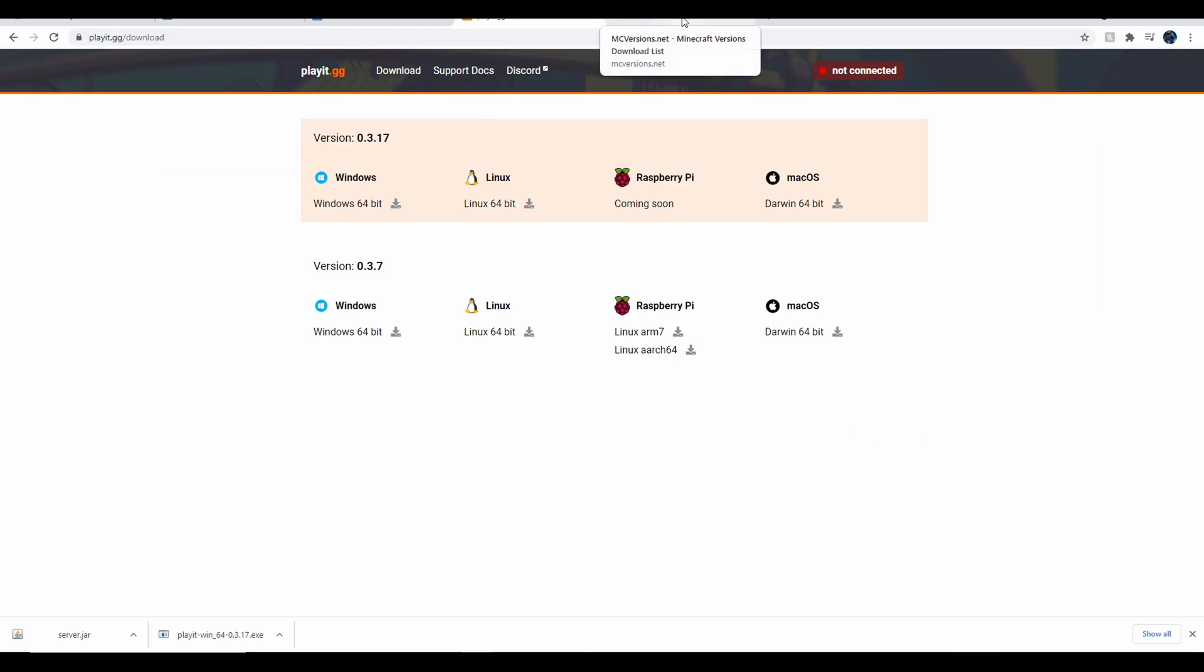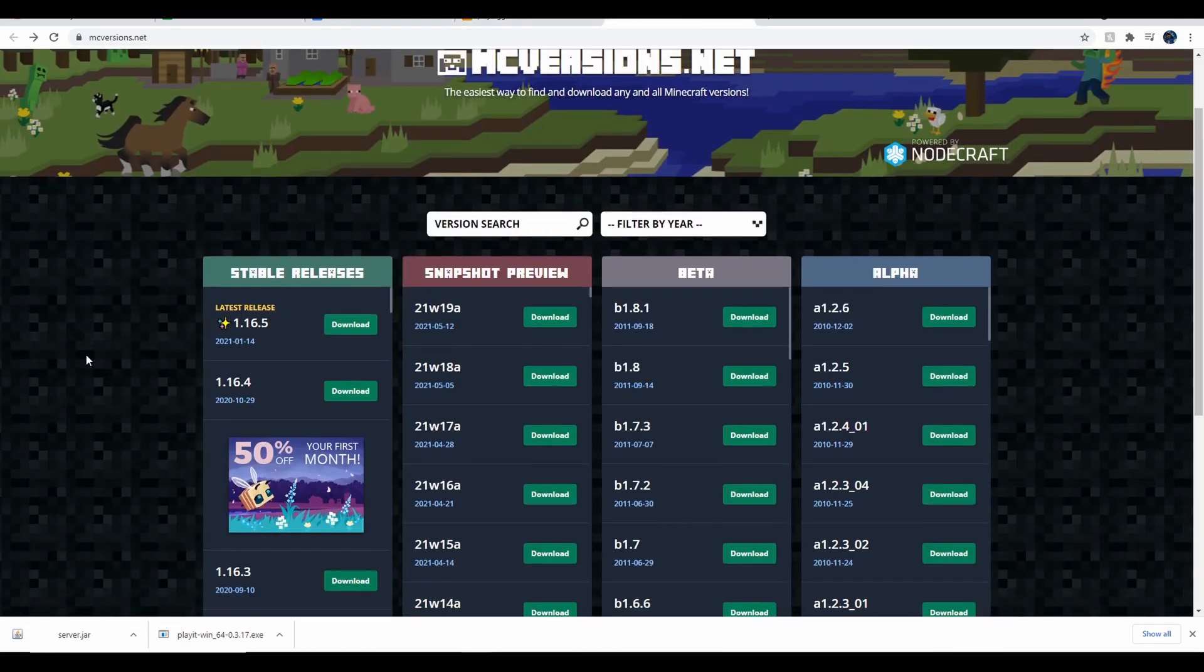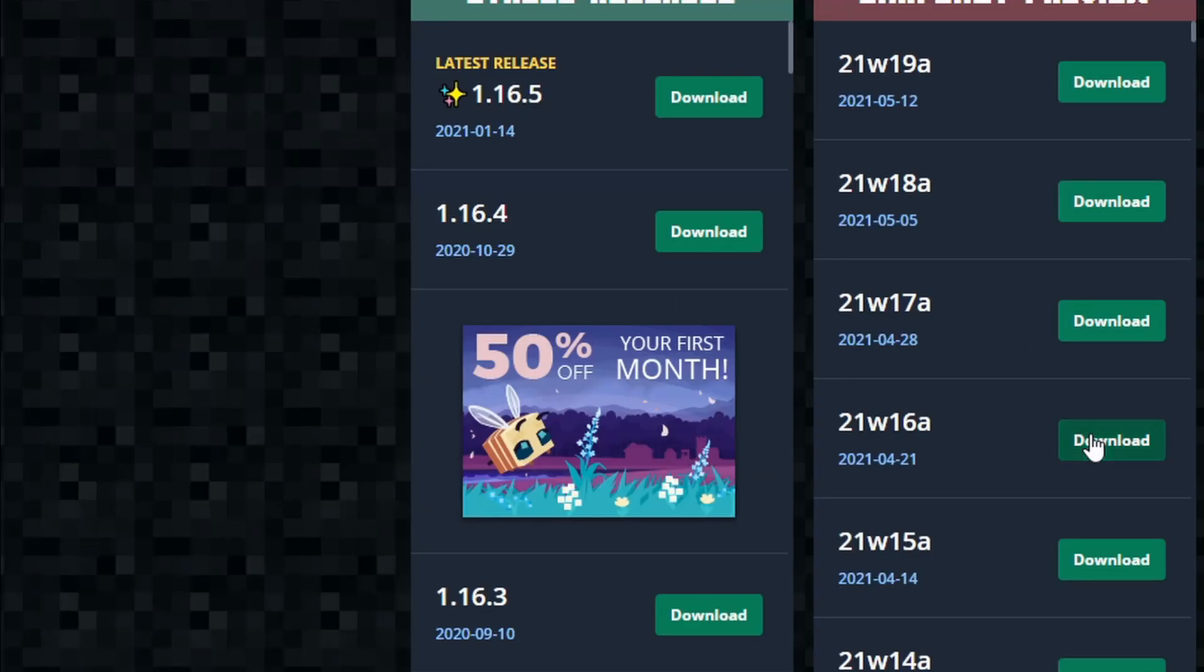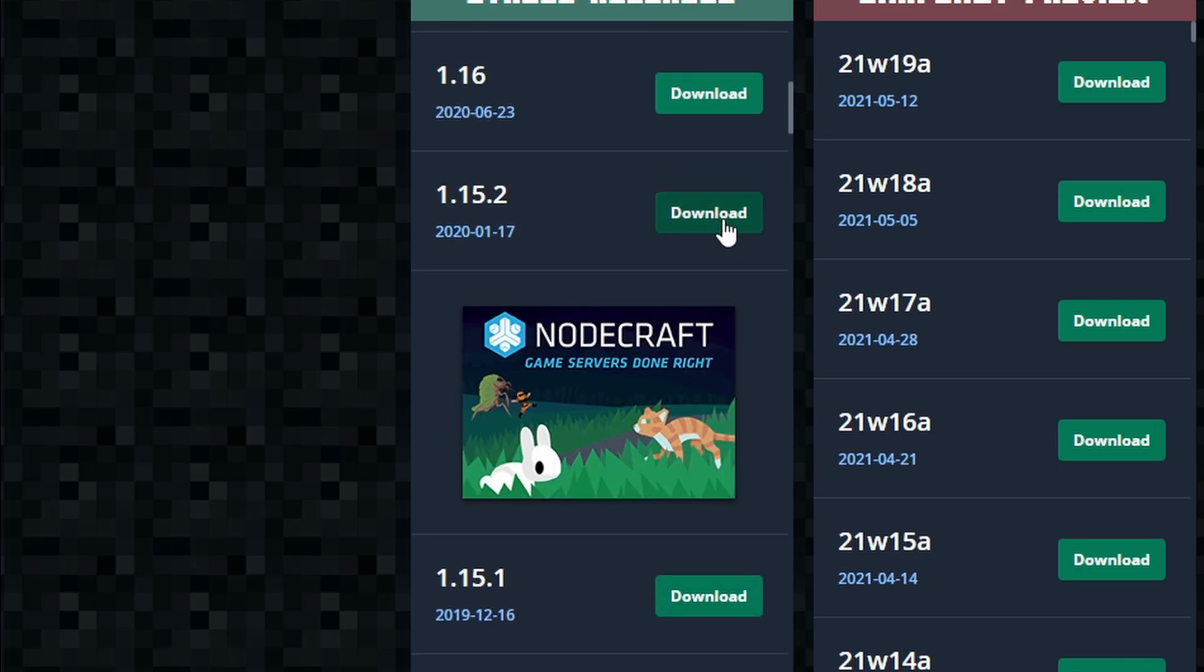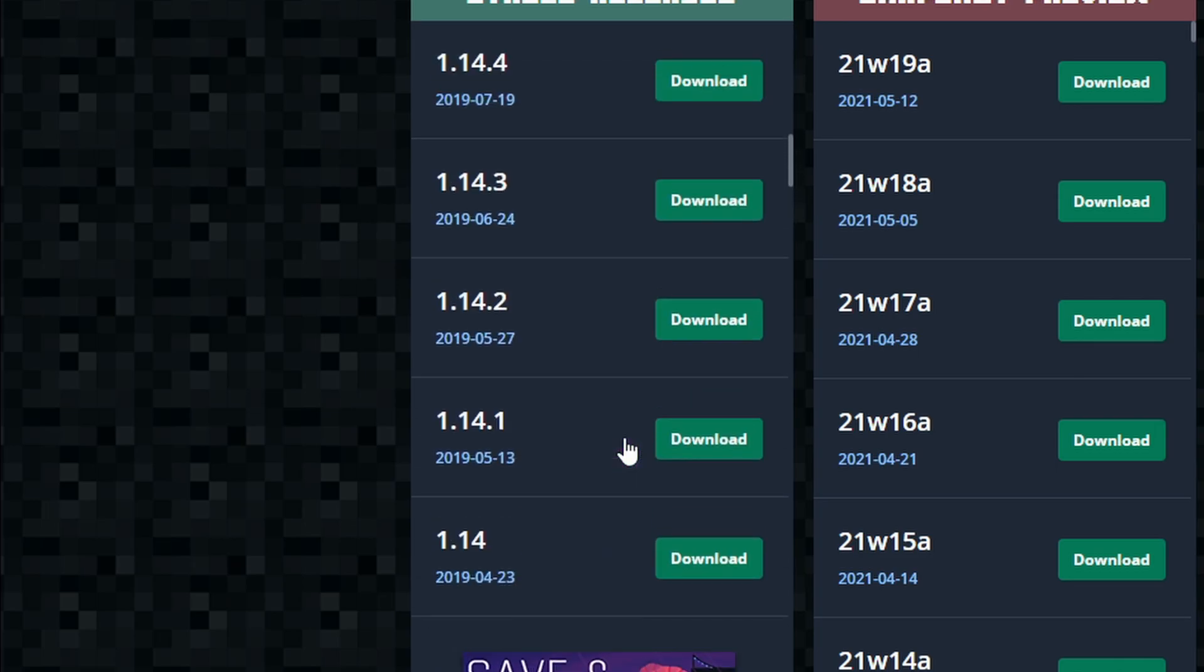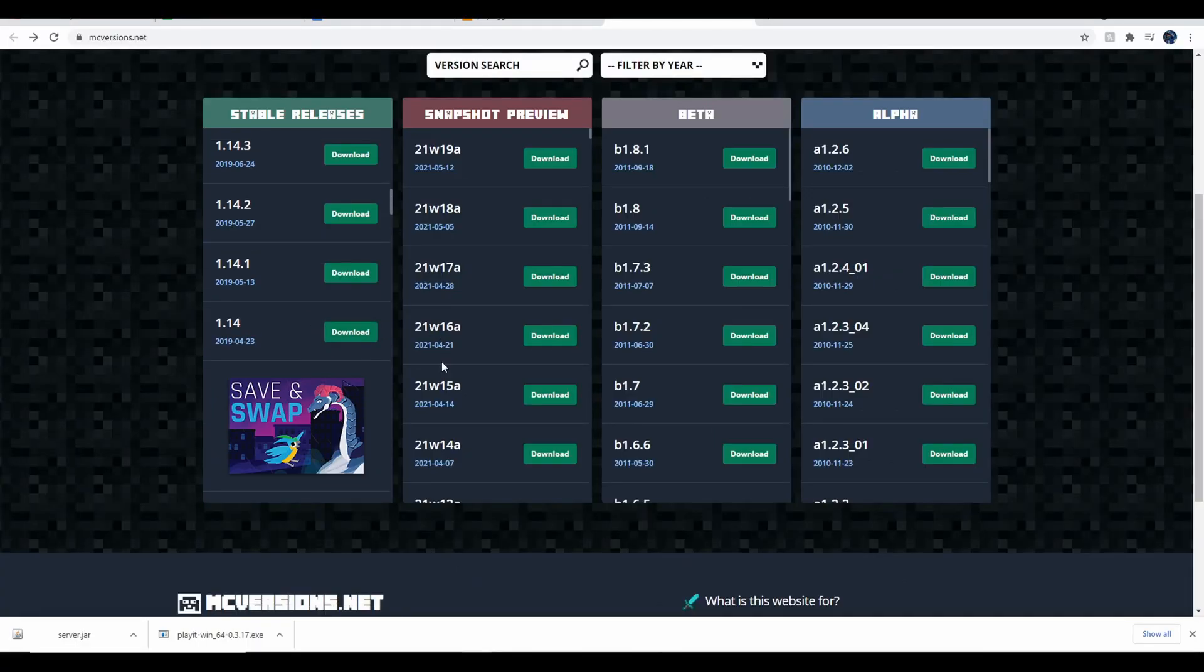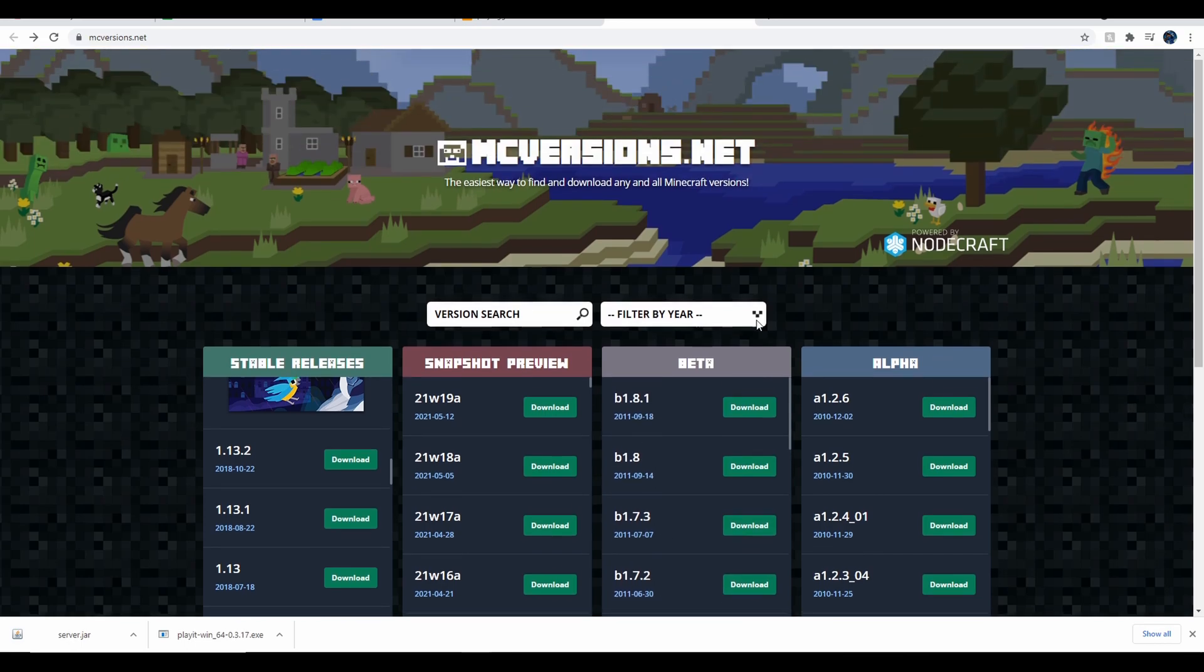Let's go to mcversions.net, and this is where you'll download your server.jar. You can use the Minecraft website to download a server, but a lot of times they only have the latest release. You might want to play 1.15.2, for example, or 1.14.4. There's a lot of different versions. Basically, there's just more options here than on the actual Minecraft website. So just download it.